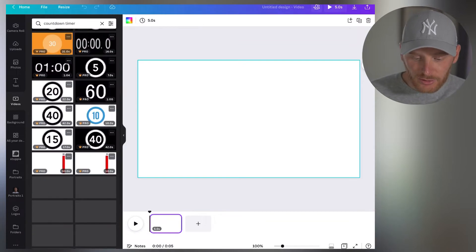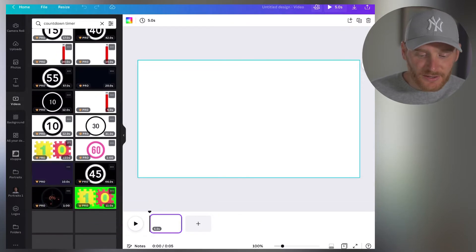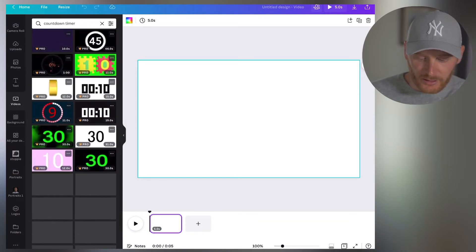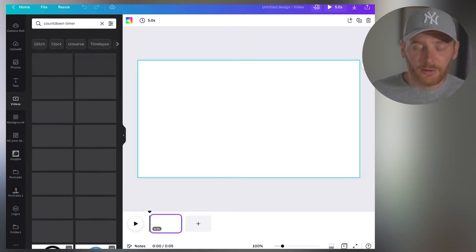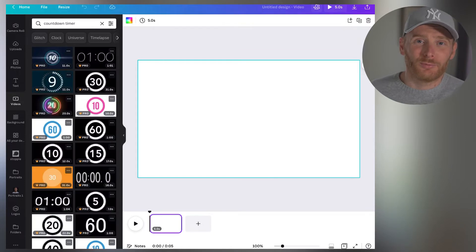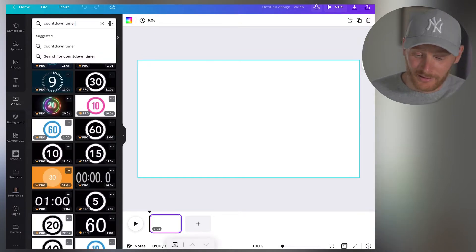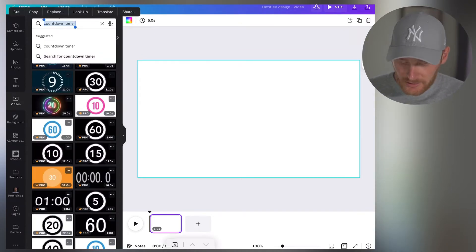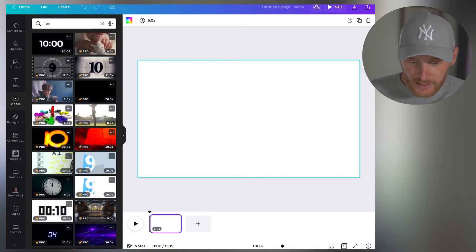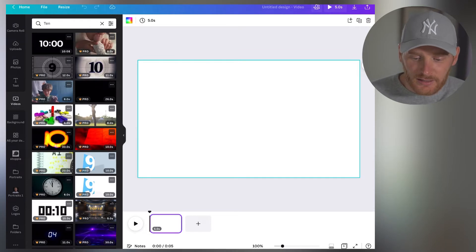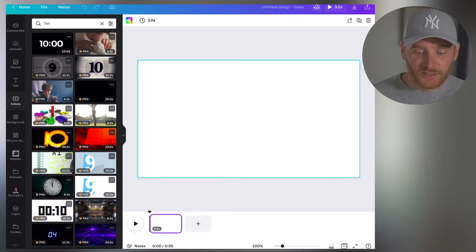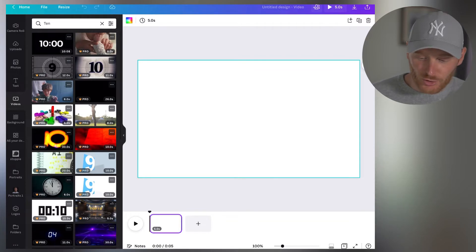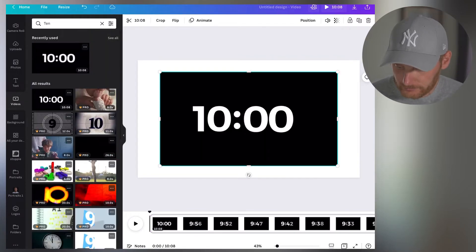And you'll get different variations of timers available, right? But remember, I want to do a Peter McKinnon type countdown timer. So if you just type here 10, the first video shown to you is actually the type of timer. So I choose this one.